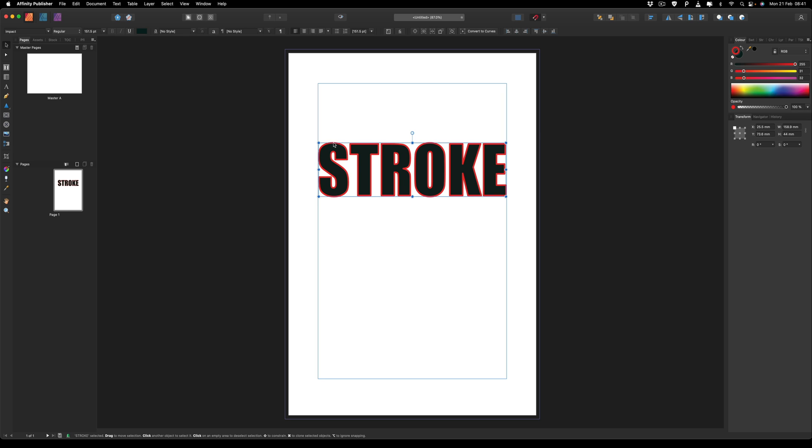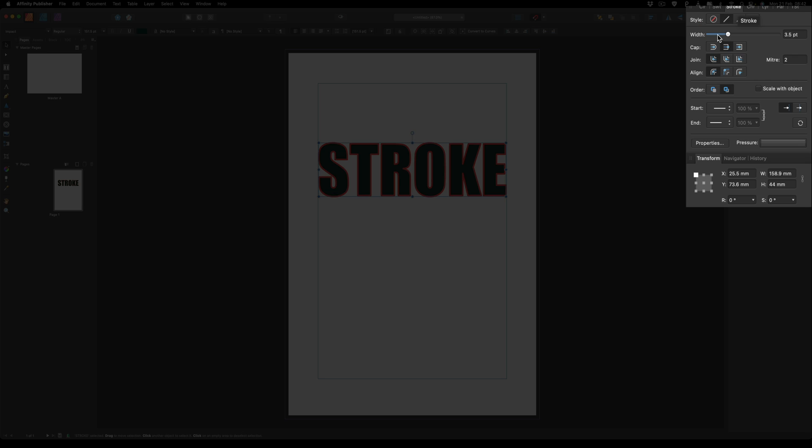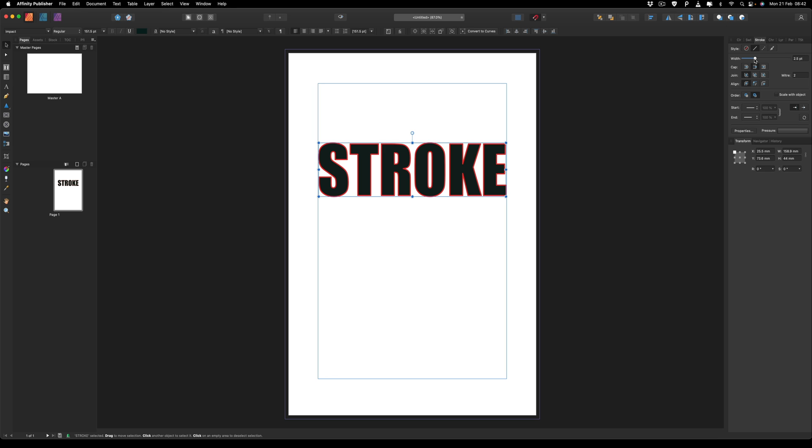If we want to change the size of this stroke, it's a case of coming over to the right hand side once again into our stroke menu. Then we can just change the width to be anything that we like as well as change that color if you don't like it.